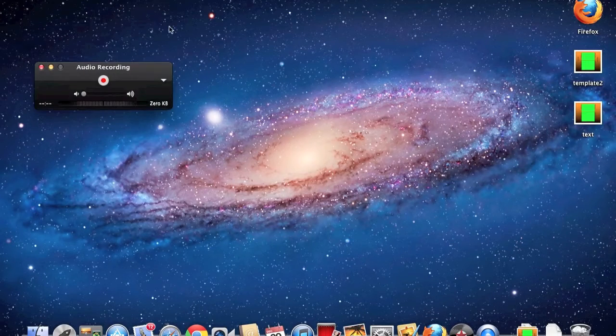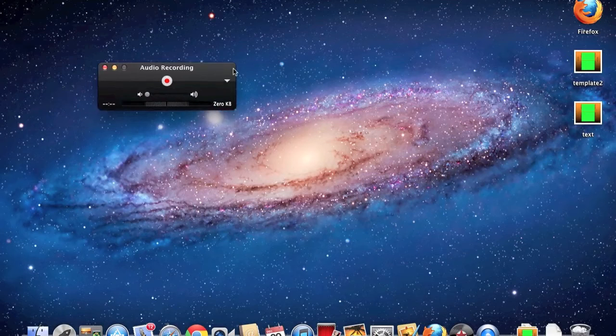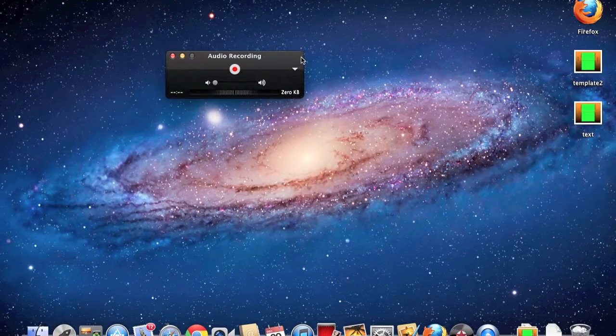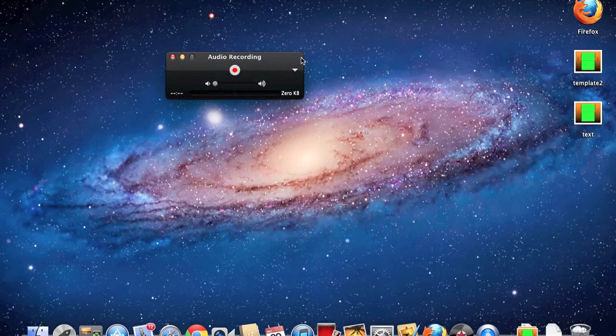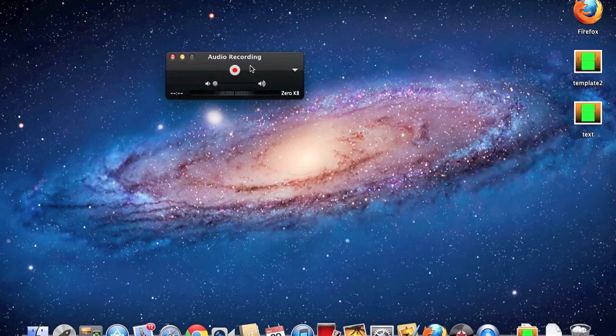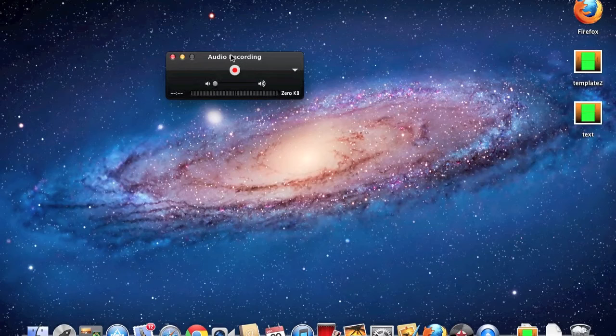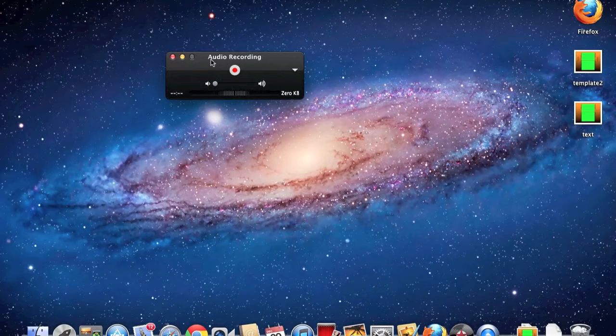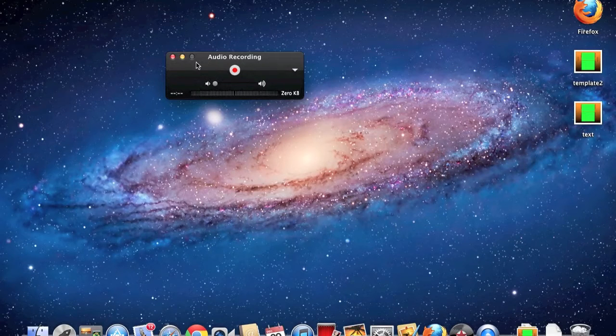So I'll just hit New Audio Recording, and you drag this over here, because my screen recording is right there, you just can't see it. The only difference is that it says Audio Recording. They look the exact same.